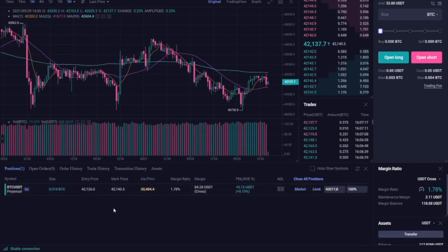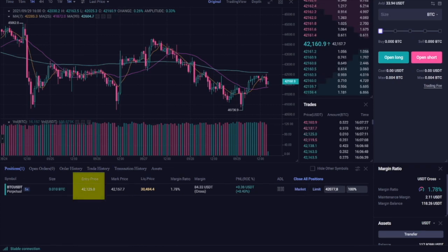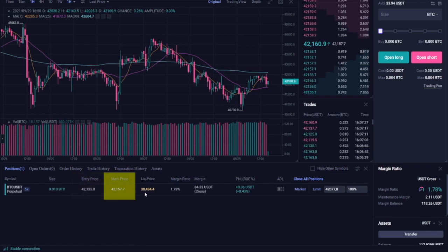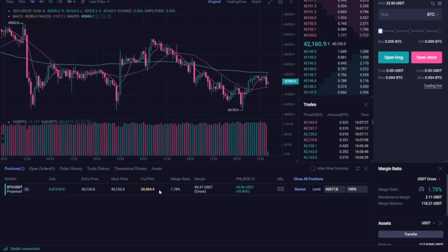This is where you can also track the different metrics of your positions including the entry price, the size, the current market price, and your liquidation price. Keep in mind that the liquidation price is the price which if reached will see your entire position liquidated.